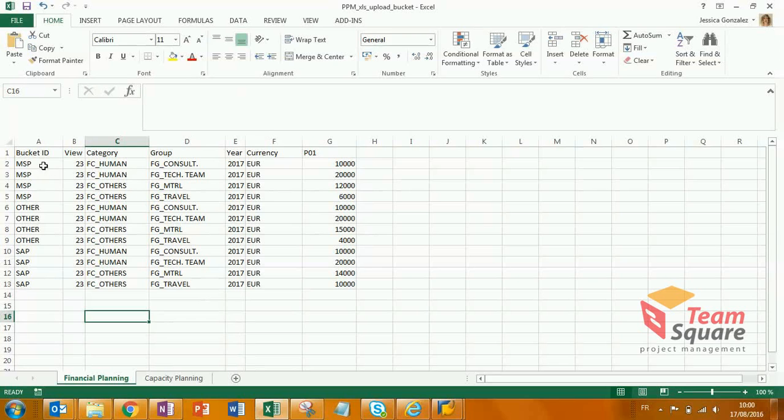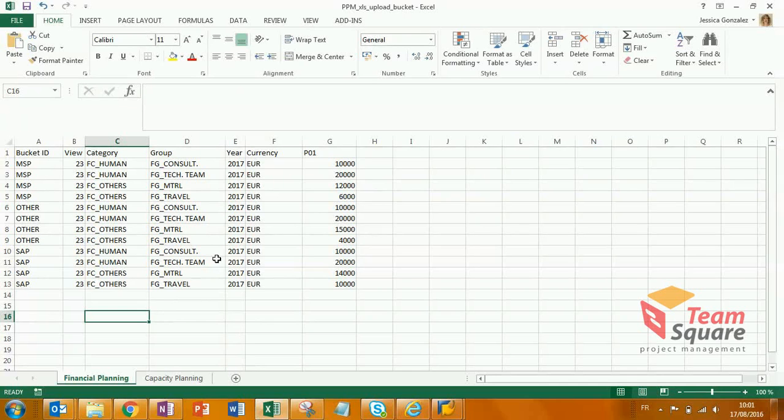We define for each lowest bucket the category, the group, the year, and the budget amount we want to set up.